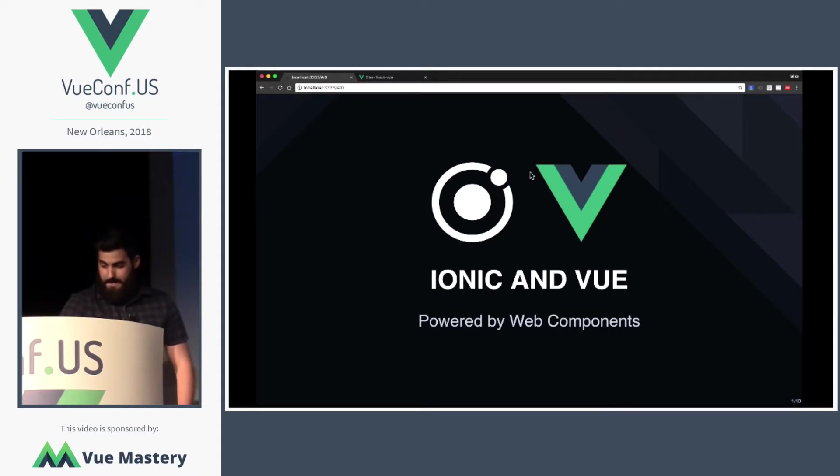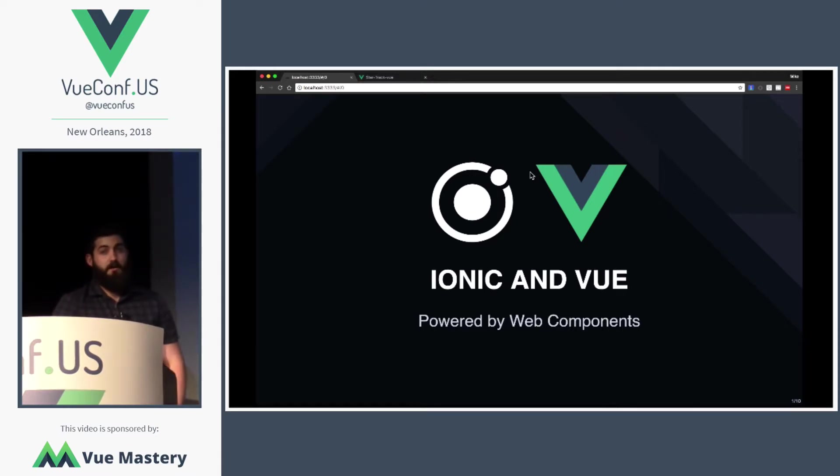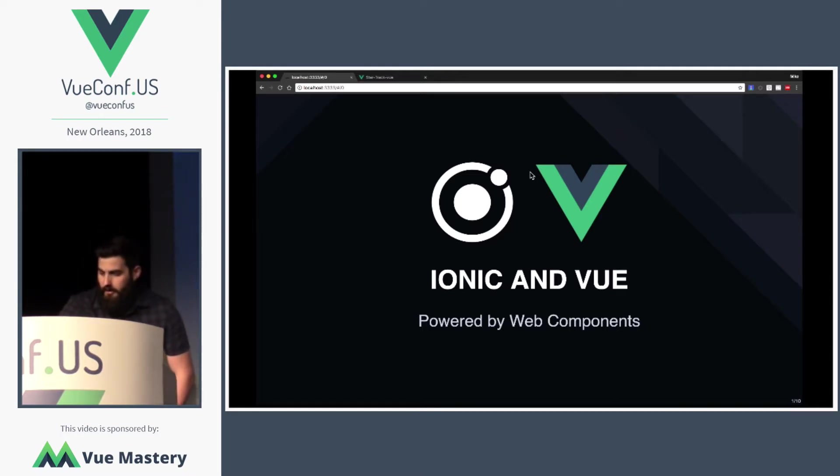Alright, what's your lightning talk on today? My talk is going to be on using Ionic and Vue together. Alright, the floor is yours, Mike.